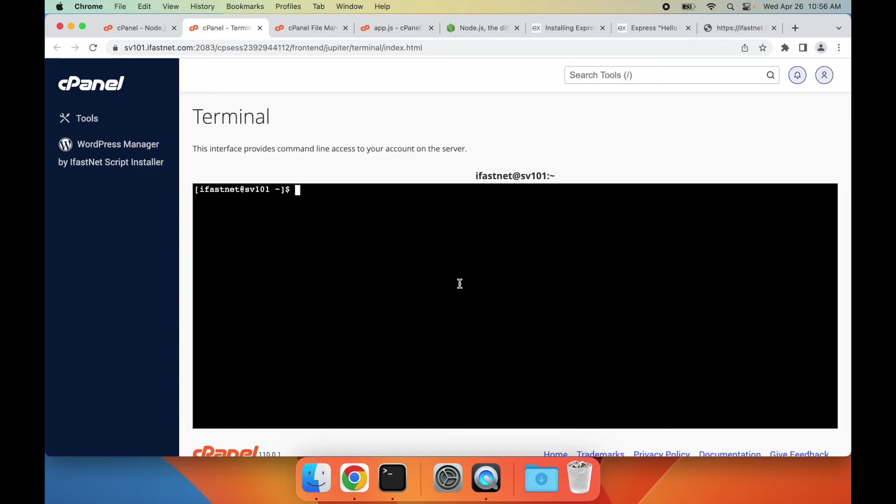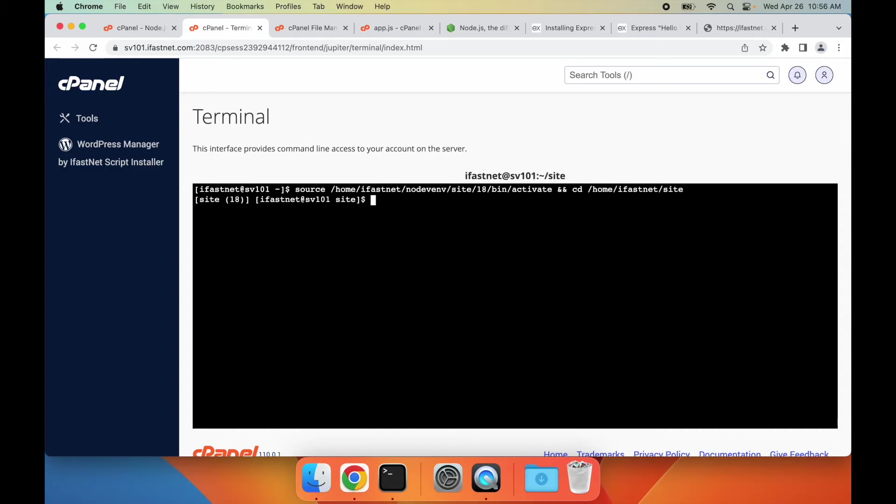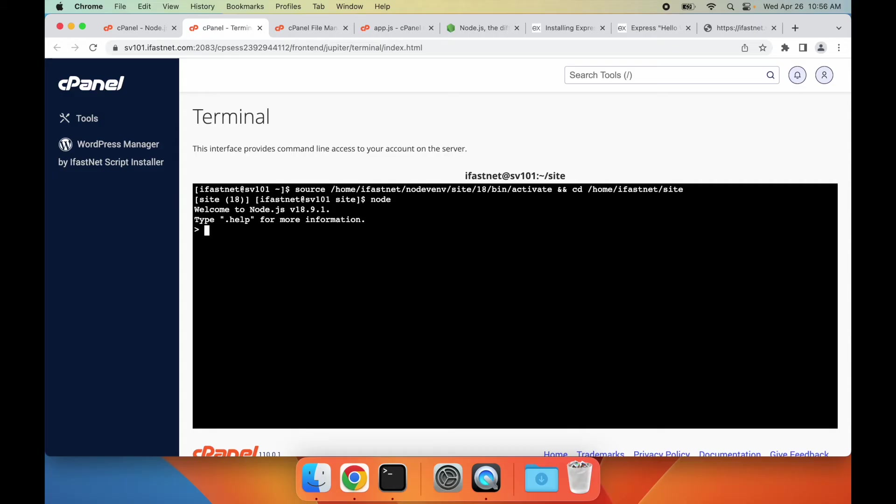In the terminal, I'll first execute the command I copied to enter the virtual environment for my Node.js application. As you can see, it entered the virtual environment, and it shows the application name and Node.js version here. We're currently in the project folder, and you can see the app.js file here.